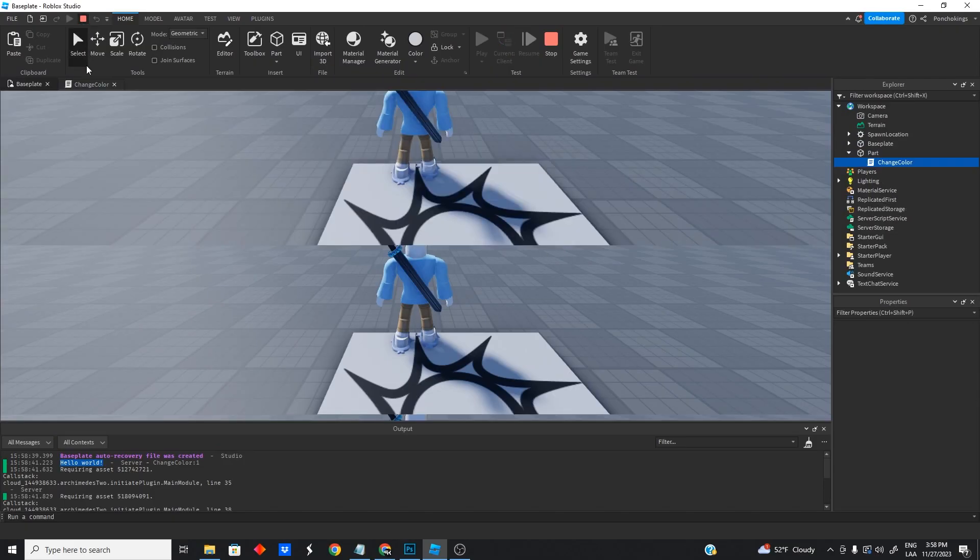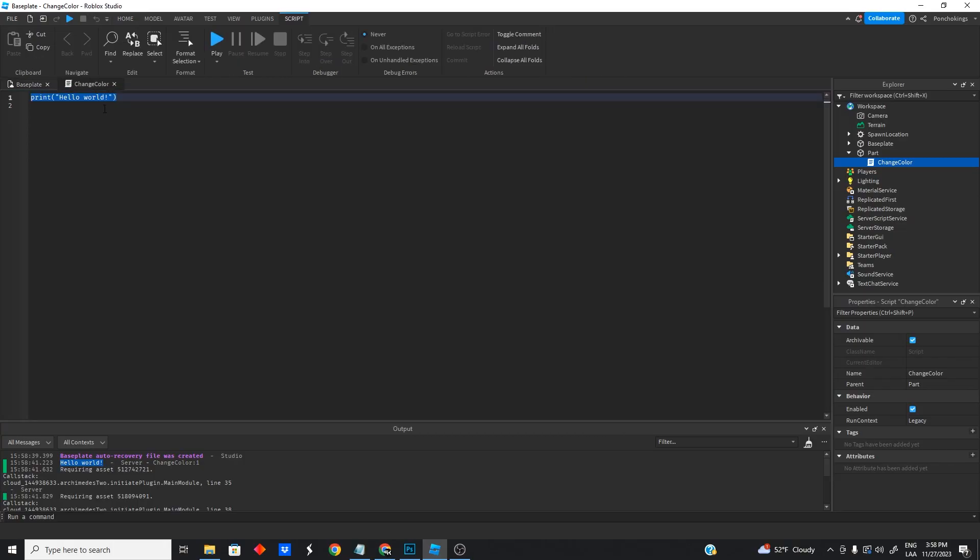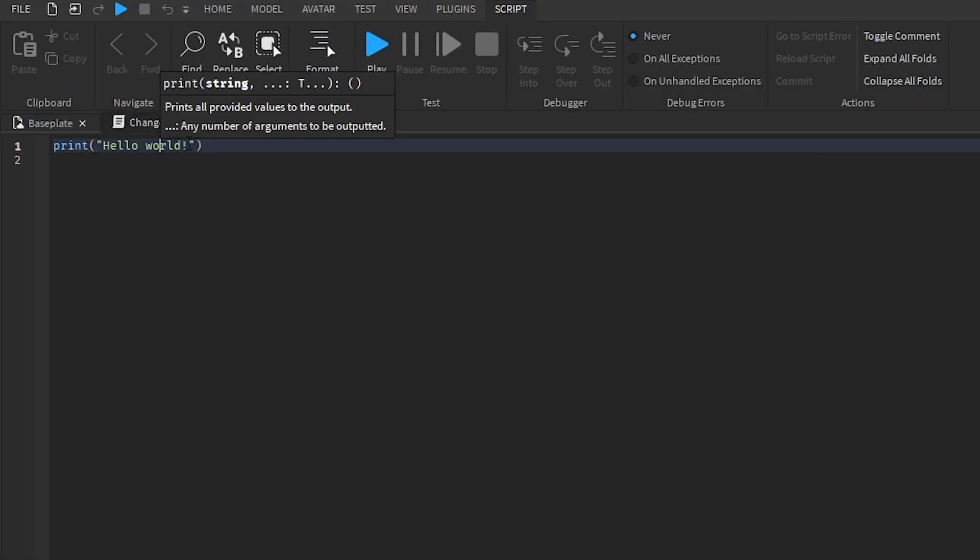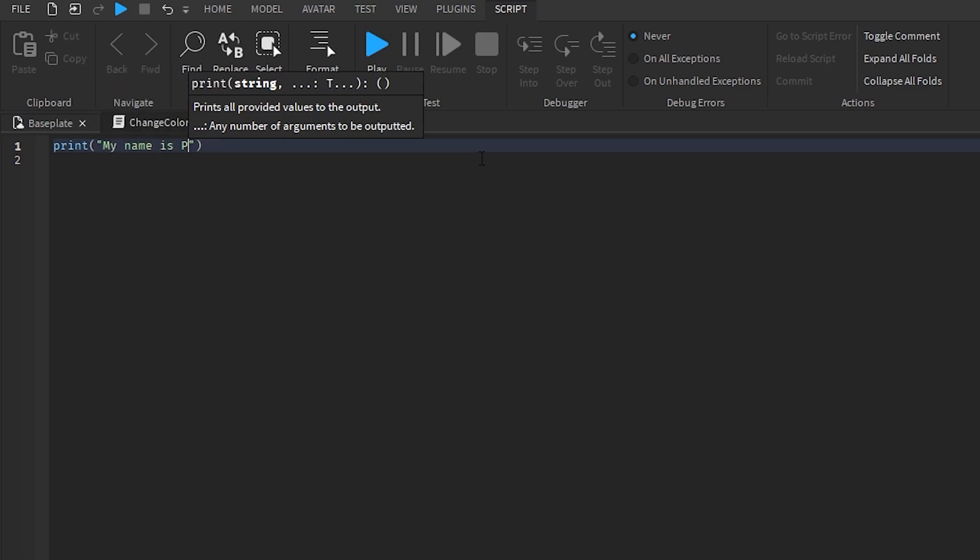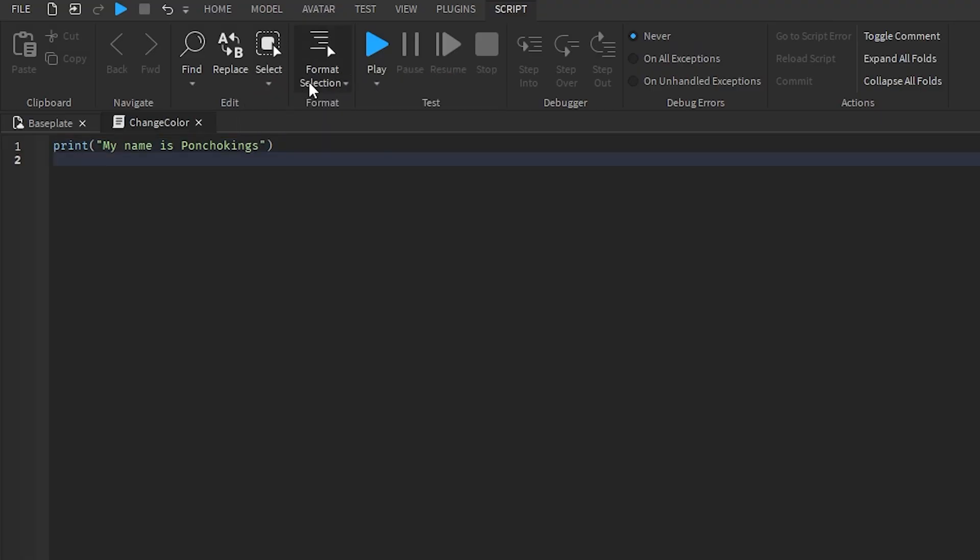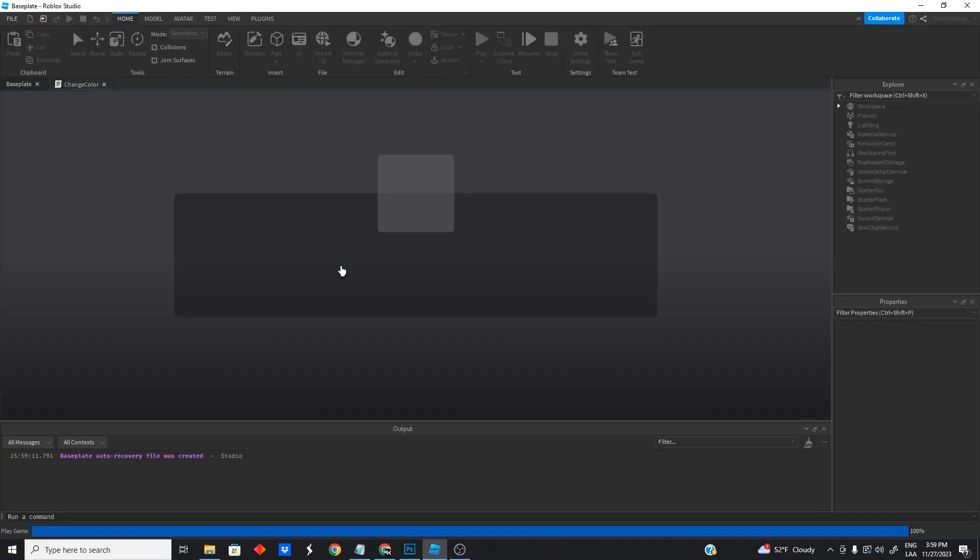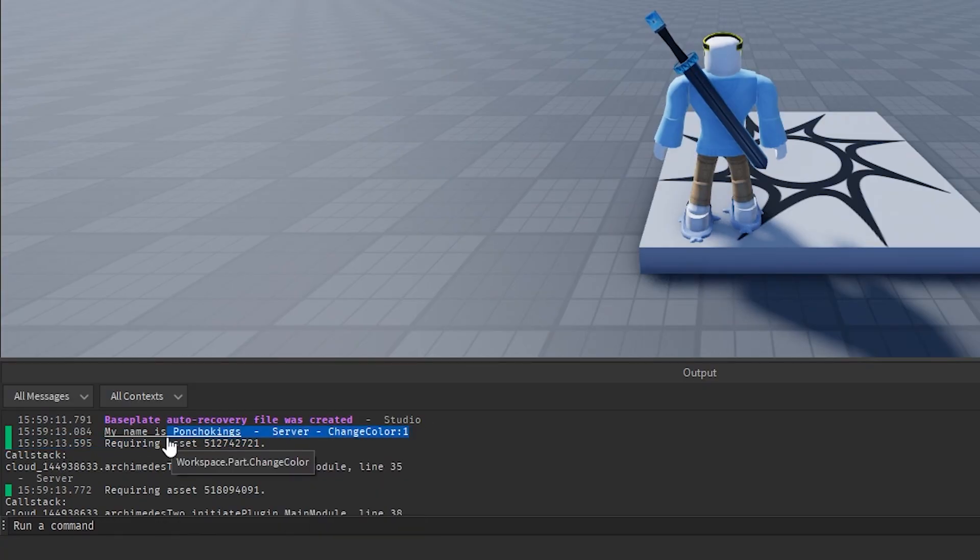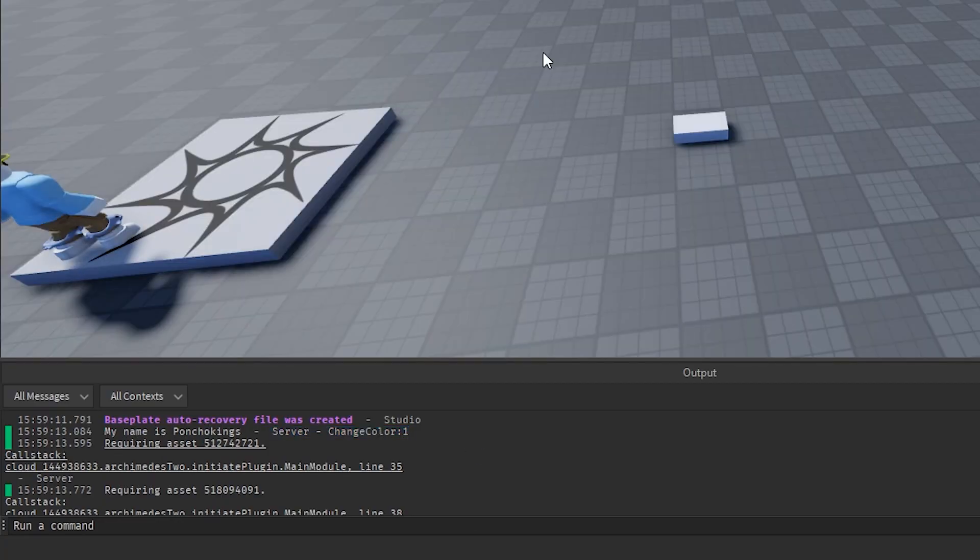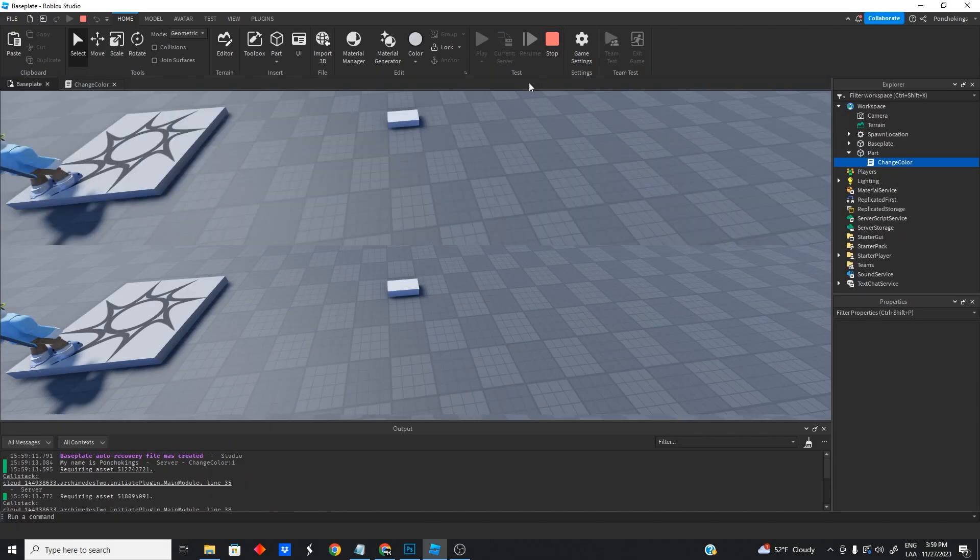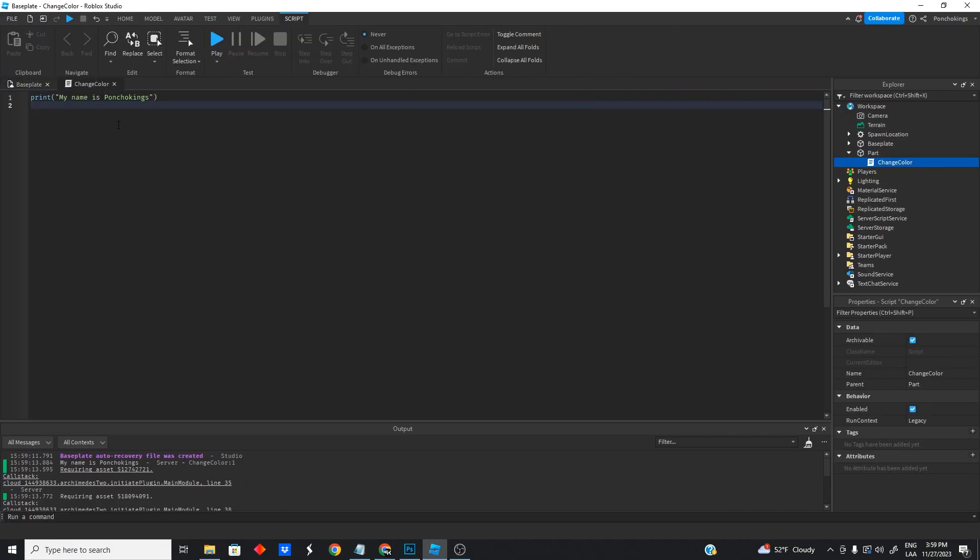You could even change this to whatever you want. Printing is really good for debugging. So let's say we want to change this to hello, or my name is Poncho Kings. And then we play and you can see that it is printing my name is Poncho Kings now. So that is basically our first script ever, but we're going to make something a little bit more advanced so we start understanding how scripts work.